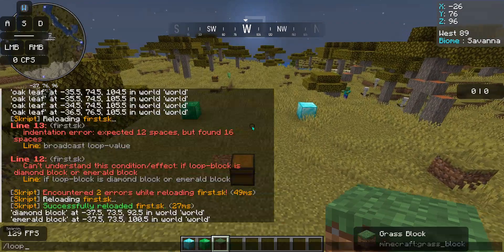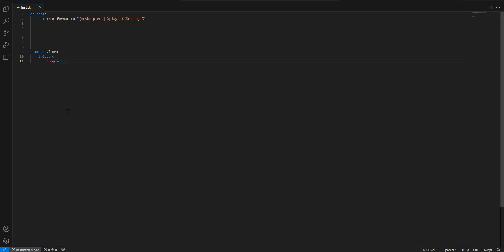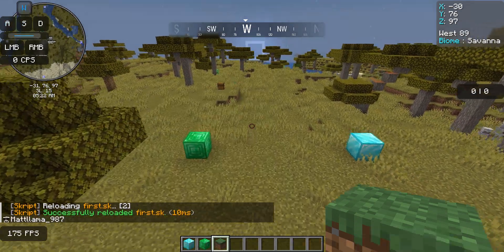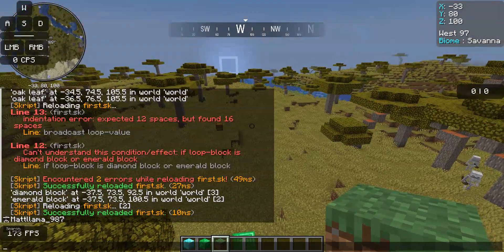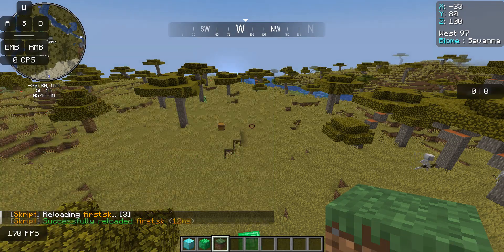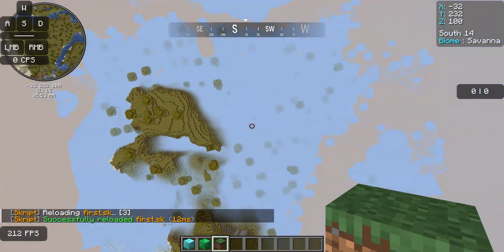Like I said, you can loop just about anything. So you can do 'loop all players', then 'broadcast loop player.' Now, it's only going to show my name because I'm the only one online, but that would get every single person on your server. You can also do 'loop all players', then 'push loop player upwards at speed 10' — every single player on your server would get pushed upward. Super simple.